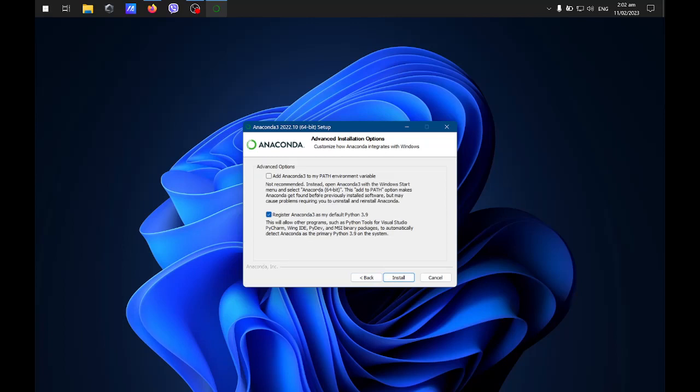You can add Anaconda to the path variable if you like, so that you don't need to path it. I'll just leave it unchecked.